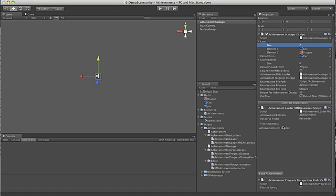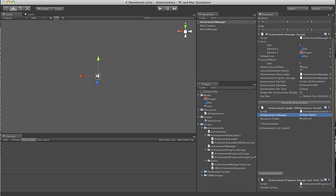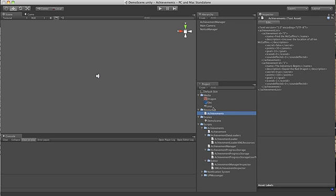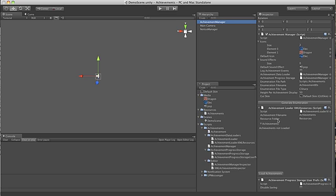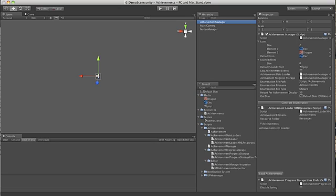You'll always see achievements not loaded when you first look at the XML resource loader. We have a property here that tells you what file name it will use to both load and save. You'll see that it says achievements by default, it's achievements over here. And then there's a resource folder. By default we put this in the resources folder in the root of your project. You may move this to a folder deeper within the project, but the folder itself must be called resources in order for the XML resources to find it.